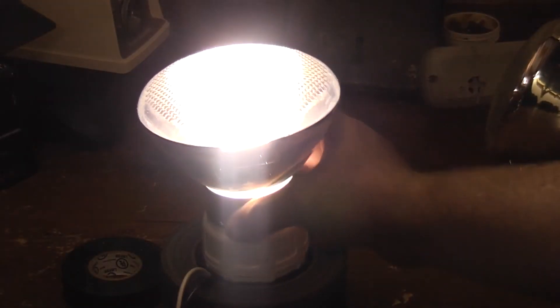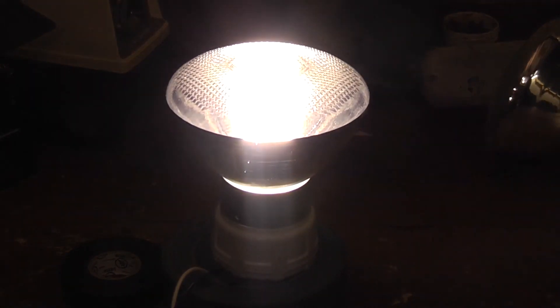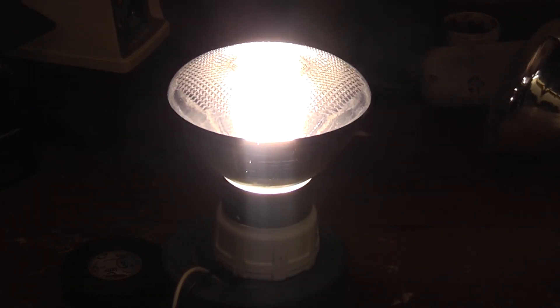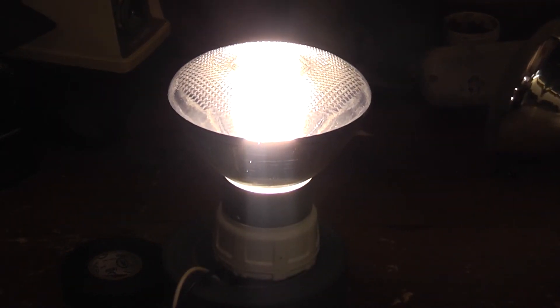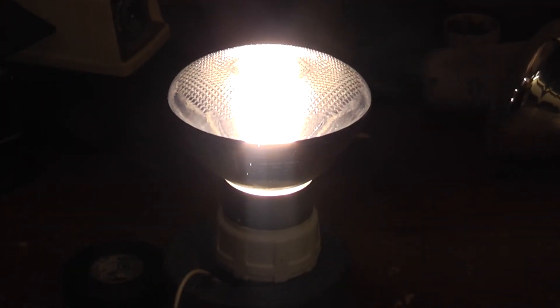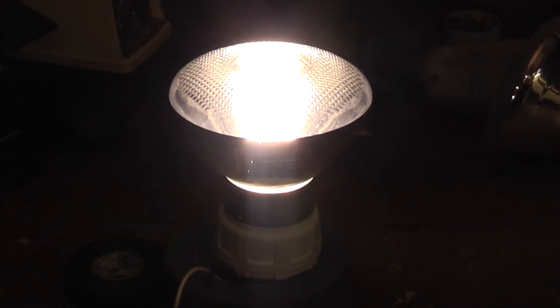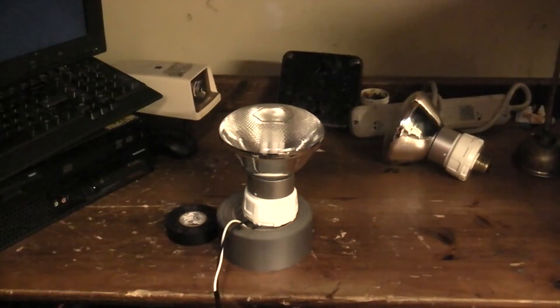You can kind of see the tubes in there. Like mentioned, since these are preheat and they take a PL lamp which has its own starter in them, these should basically last forever.